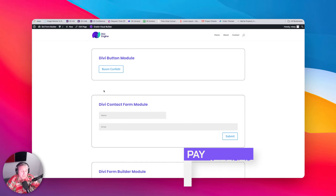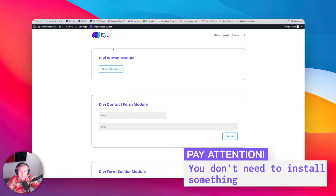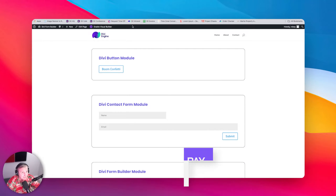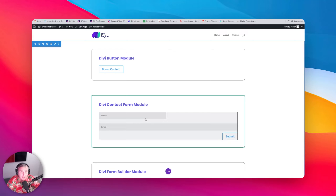Do you need to install anything for this? No, nothing to be installed. We will be utilizing the library from a CDN and that makes life so much easier. So let's go ahead and enable this in the visual builder and we're going to get started with just a plain button module.